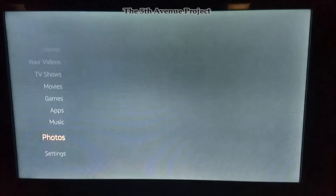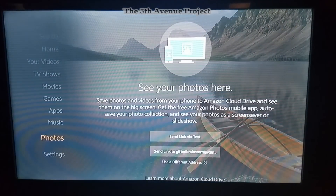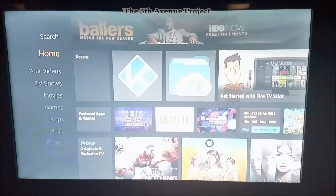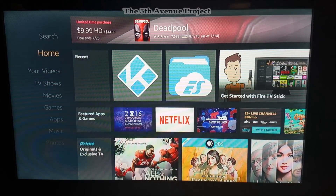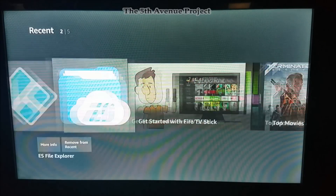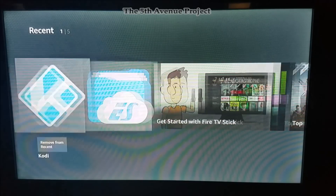If you haven't installed Kodi and you don't even know what ES Explorer is, be sure to check out my other video where I show you how to install Kodi onto your Amazon Fire TV Stick. If you already have Kodi you're good. If you don't, check out my other video. If you don't have ES Explorer, just do what I just showed you and you should be good.